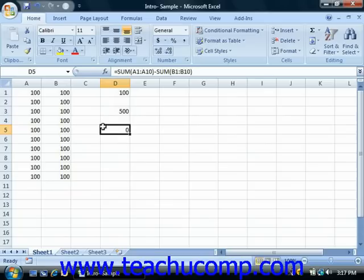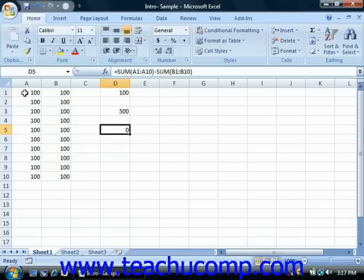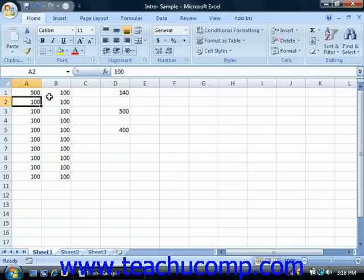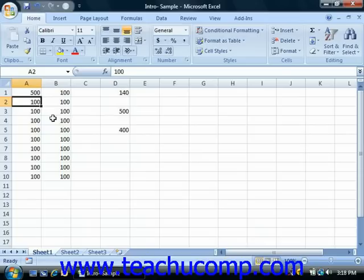Now, formulas that use cell references will automatically be recalculated when you enter or change the values in the cells referenced by the formula. This is one of the best features of Excel, and one of the reasons that you'll rarely find numbers directly entered into a formula, as those wouldn't be updated in the way that you can easily change a cell value.